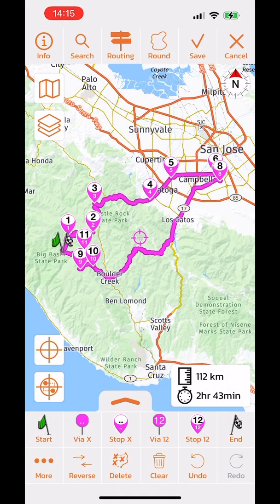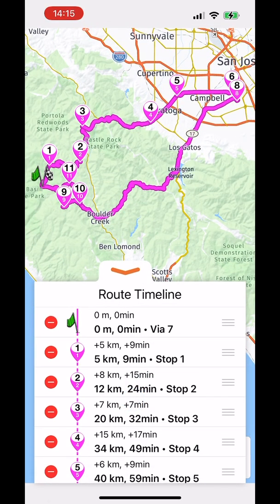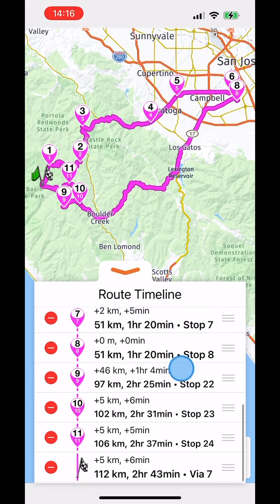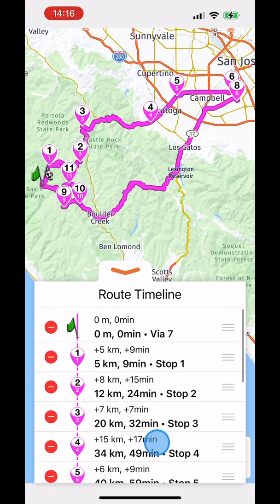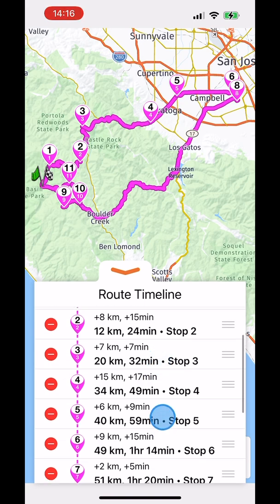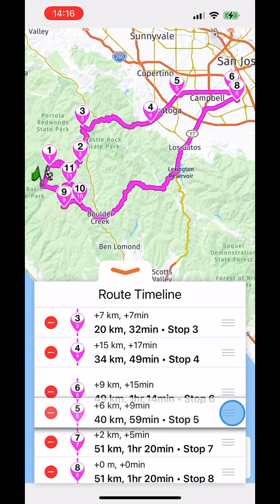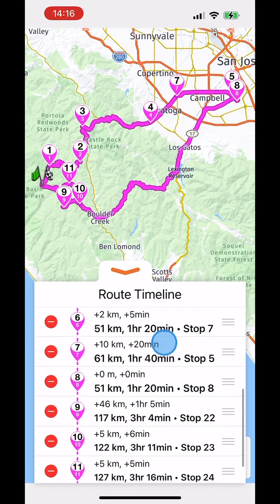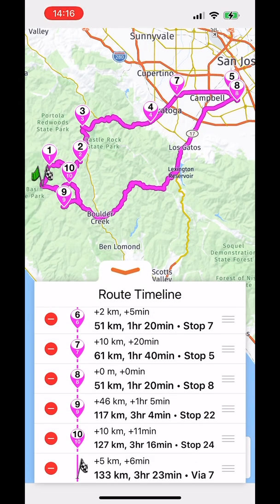Another feature is the arrow-up button, which opens the route timeline. This shows how many minutes and kilometers into the route you will reach each stop. You can also reorder stops from this view, and delete stops — the route automatically updates when you make changes here.